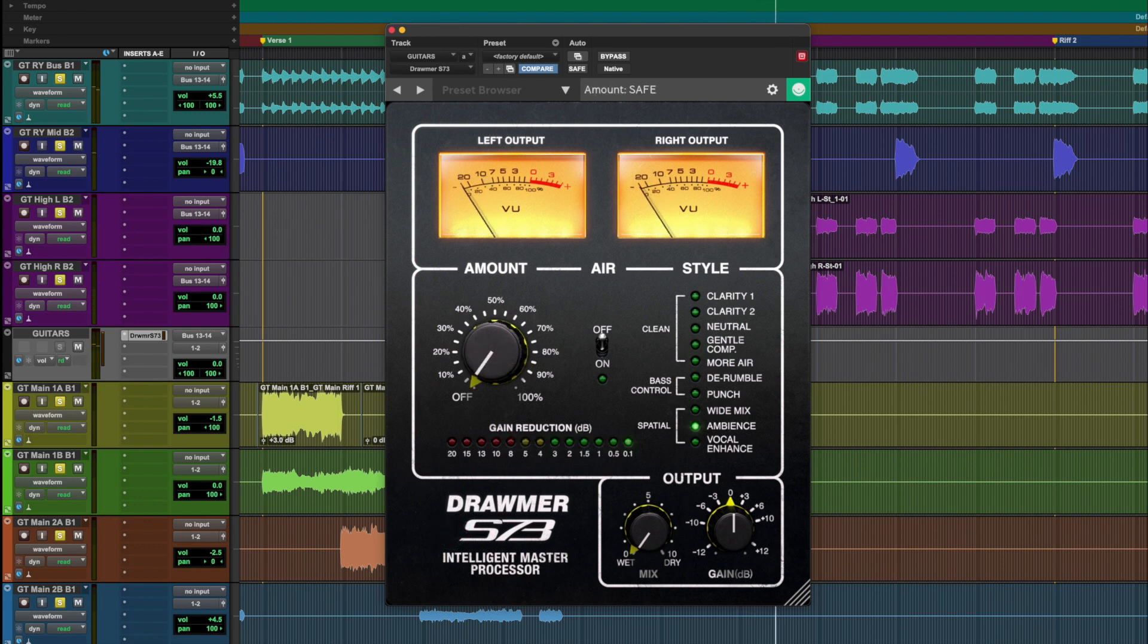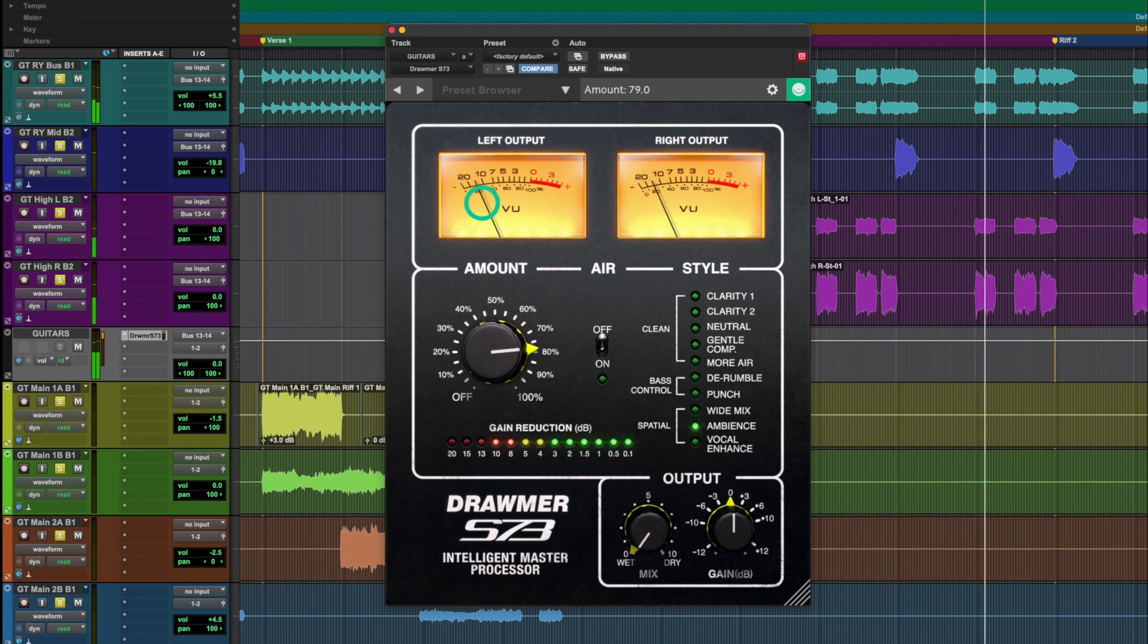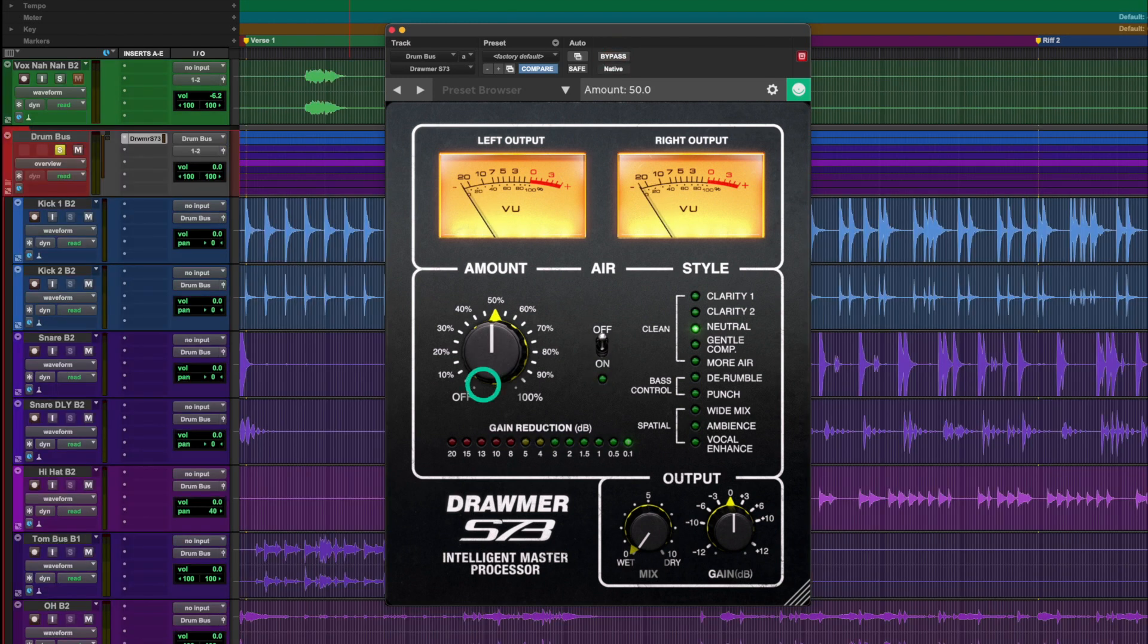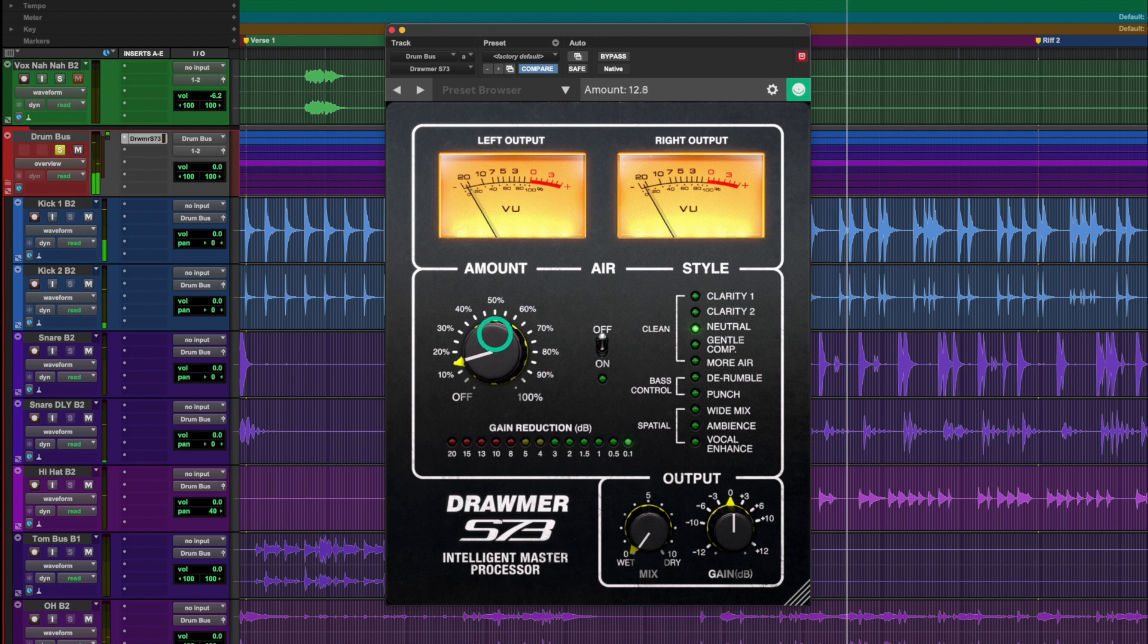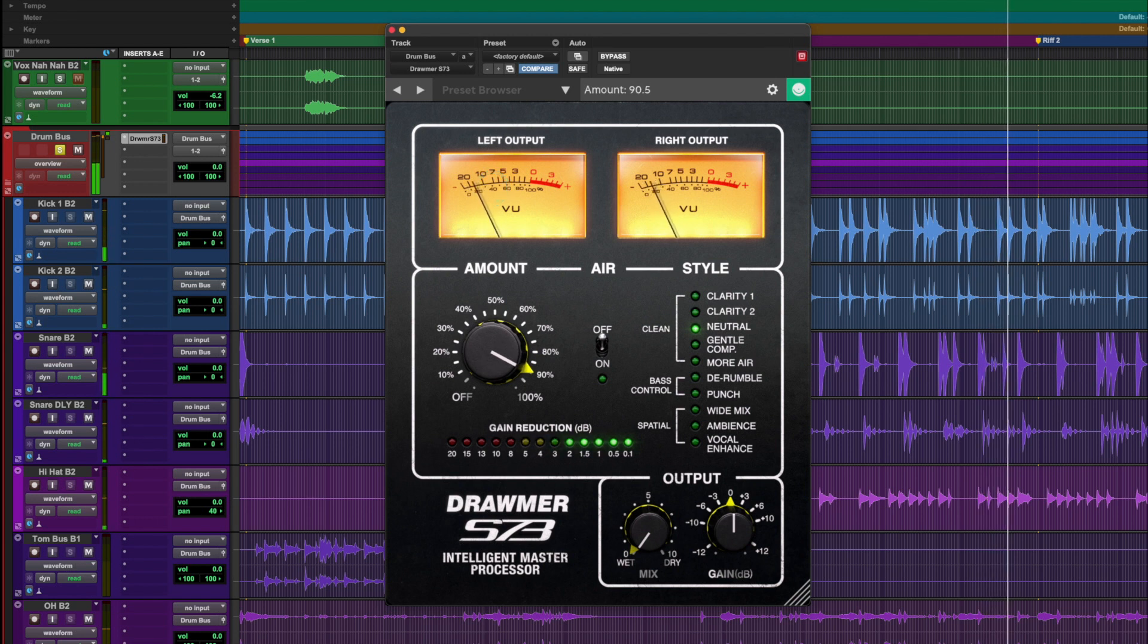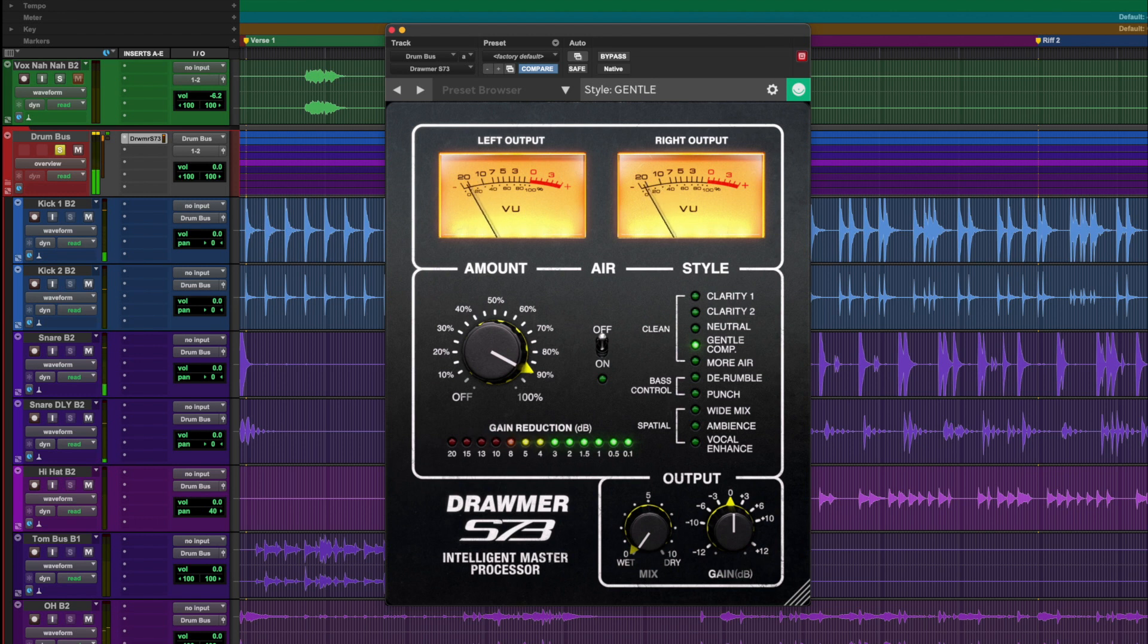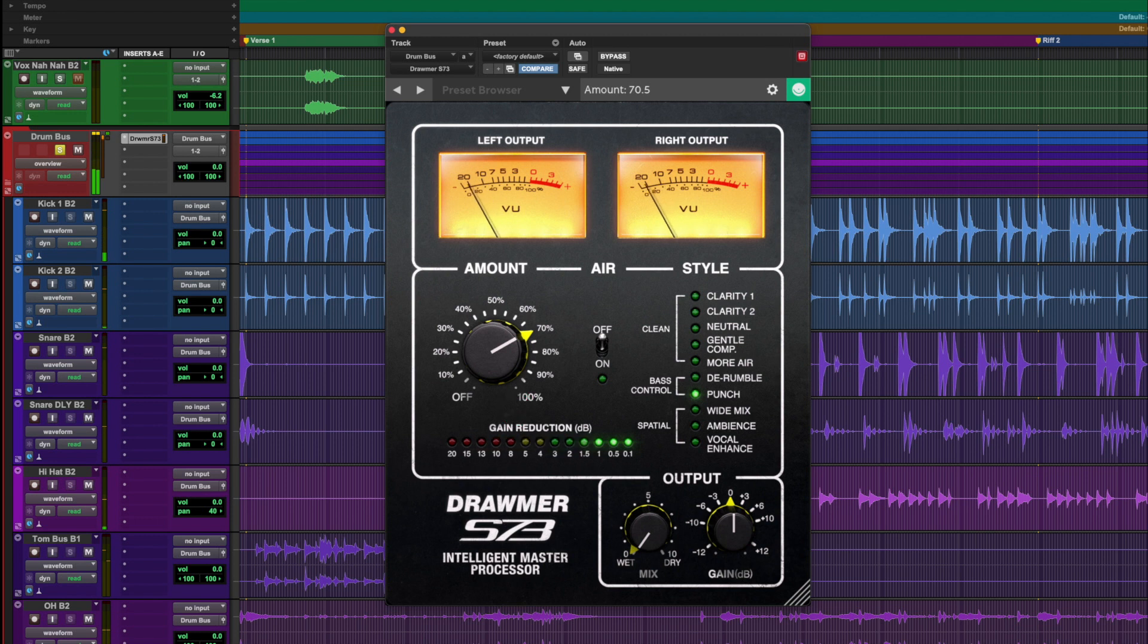Ambience brings out the room sound and adds a sense of realism. Let's try it out on drums. Some presets, such as punch, help to bring out certain elements of the mix. Let's use wide mix to bring out the stereo width of the kit.